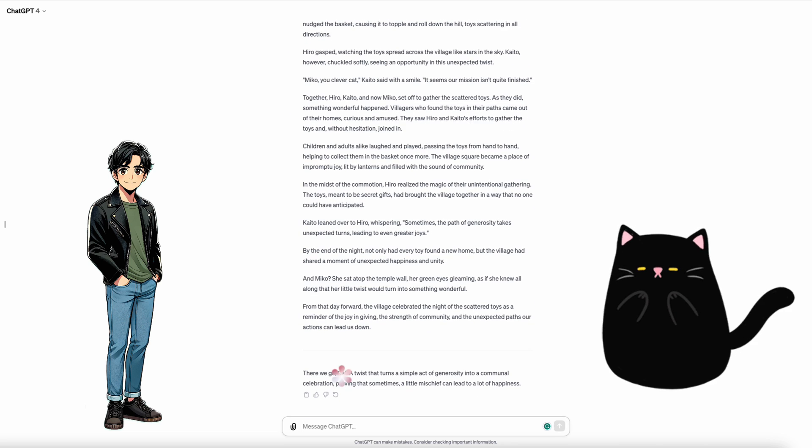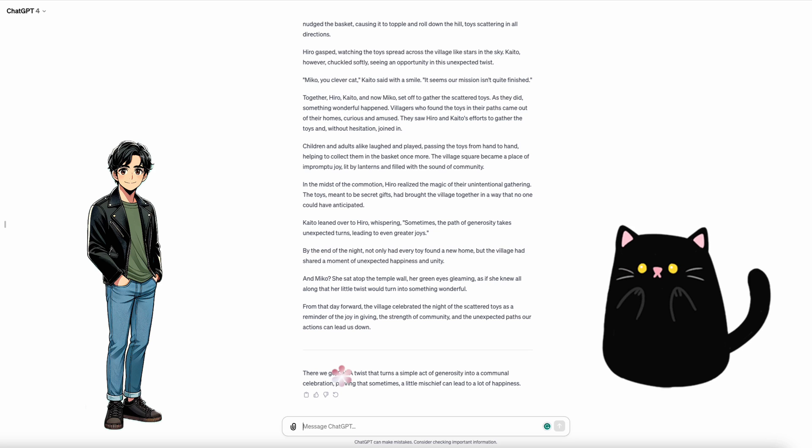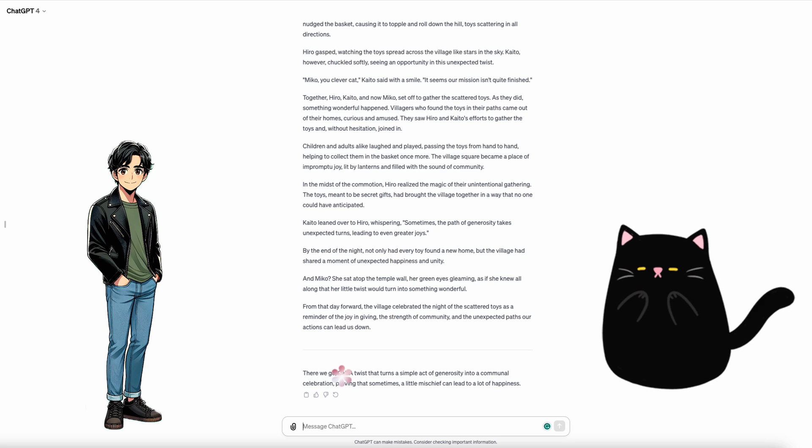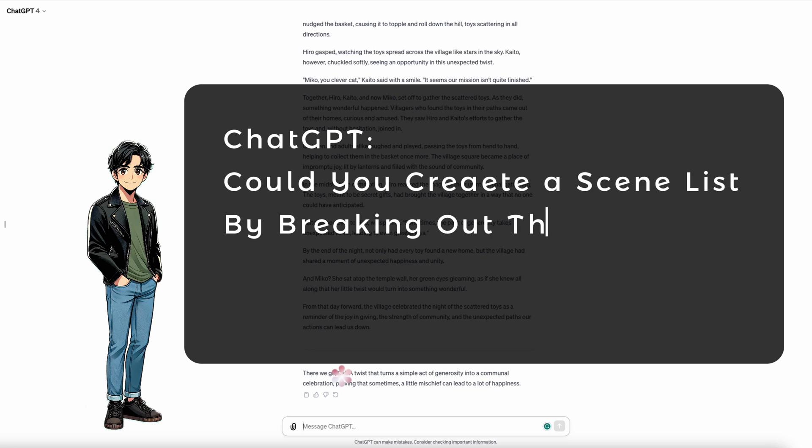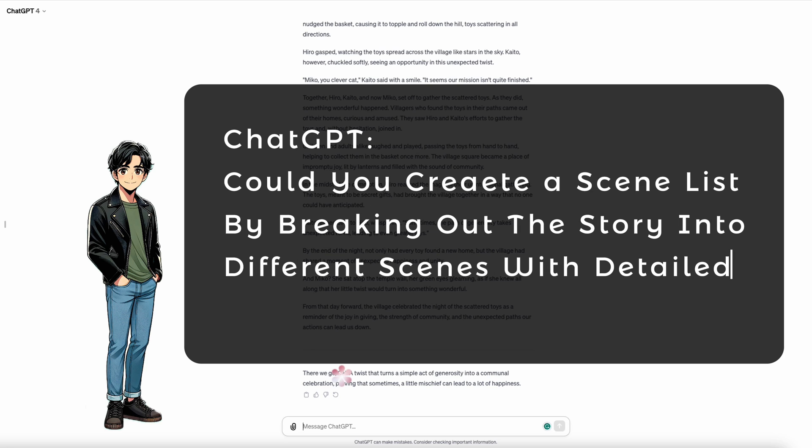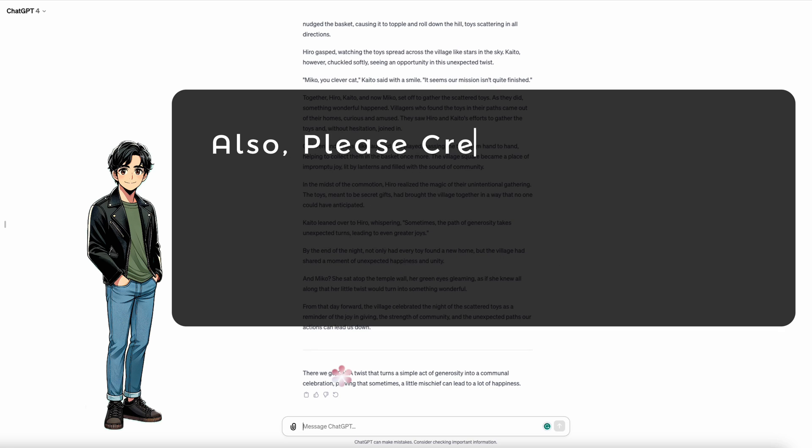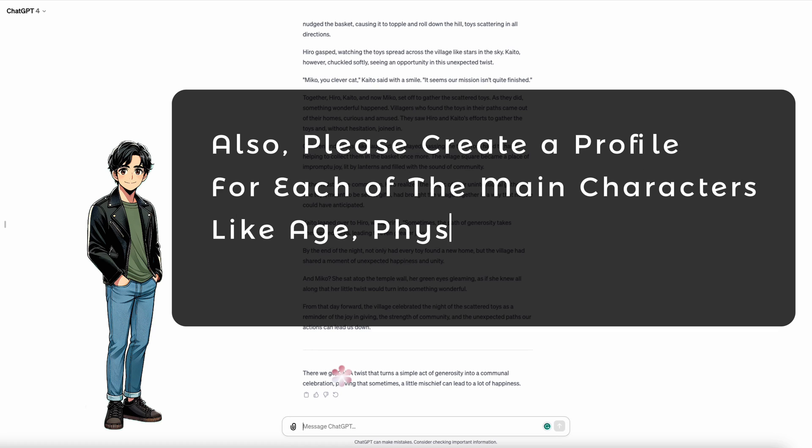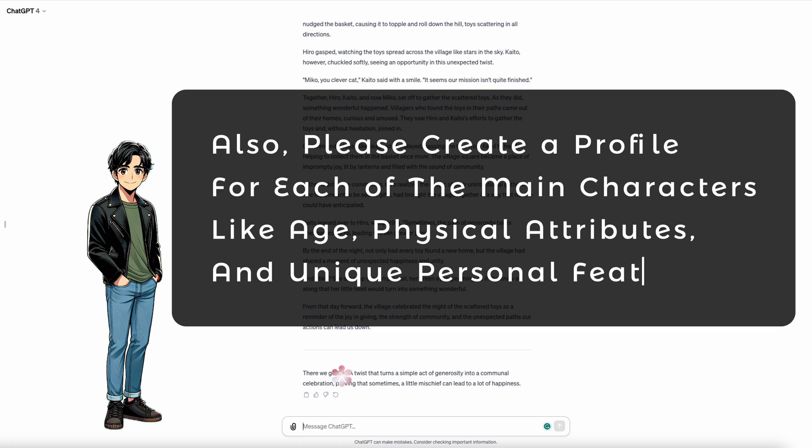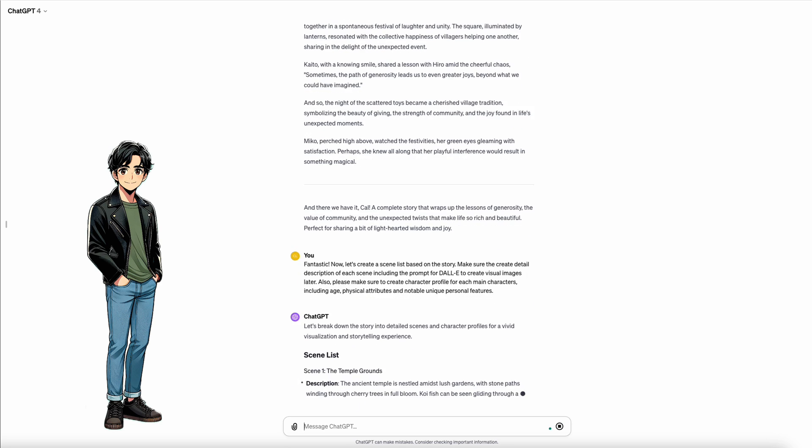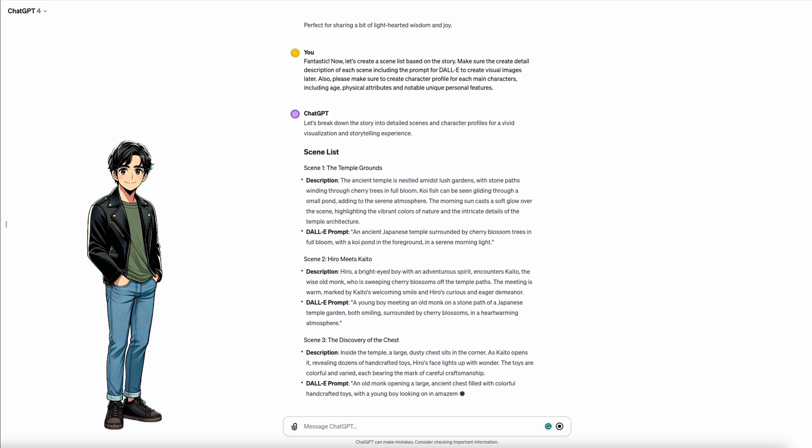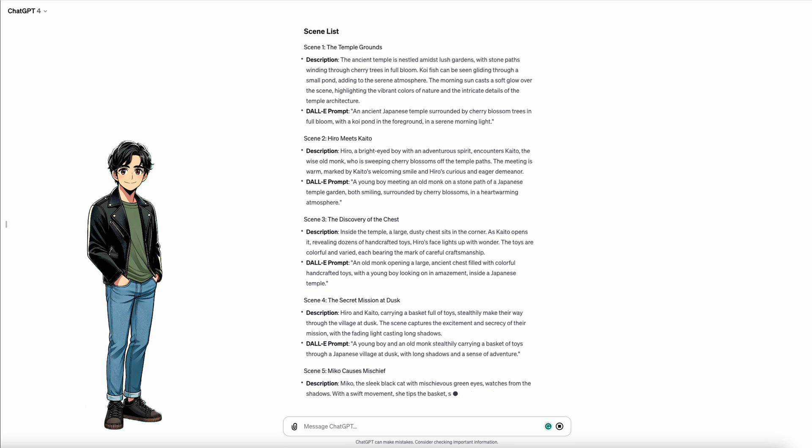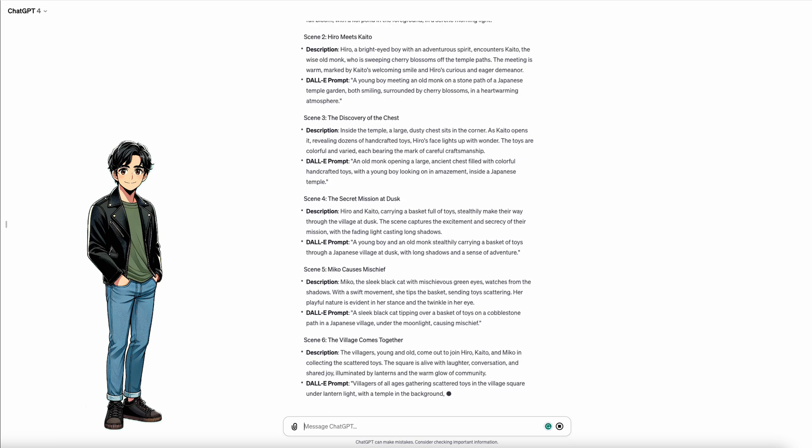We are not done yet. Next, we need to create a scene list. ChatGPT, could you create a scene list by breaking out the story into different scenes with detailed descriptions of each scene? Also, make sure to create a profile for each of the main characters like age, physical attributes, and unique personal features. We're going to need that for our next step. Here we go. Just like that.